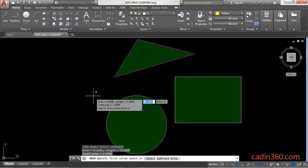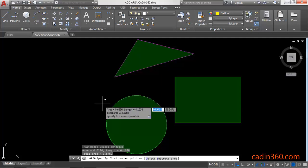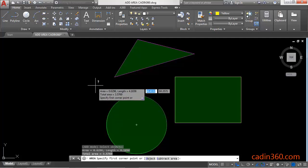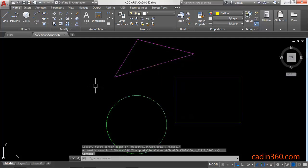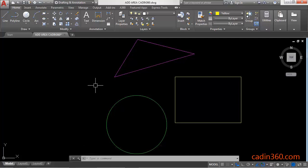Press Enter and it will display all the results. Press the Escape key to exit the command. In this way you can add multiple areas of objects.